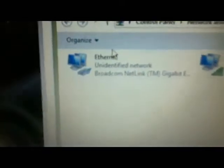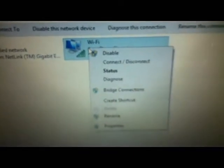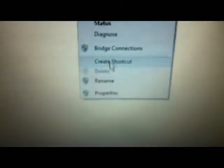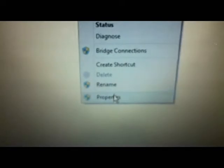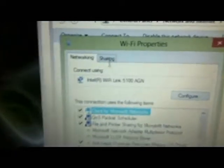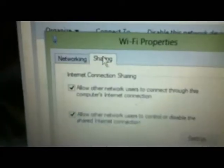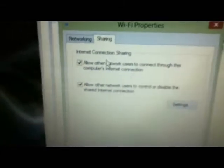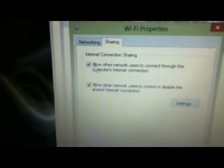And then network and sharing center. Now it'll bring you to this page. Of course, it'll tell you where you're connected to, but you need to go to this. Now, when you get to here, this is like, this is my Xbox. I've already done this. But what you want to do is right click, go to properties, and then go to sharing.